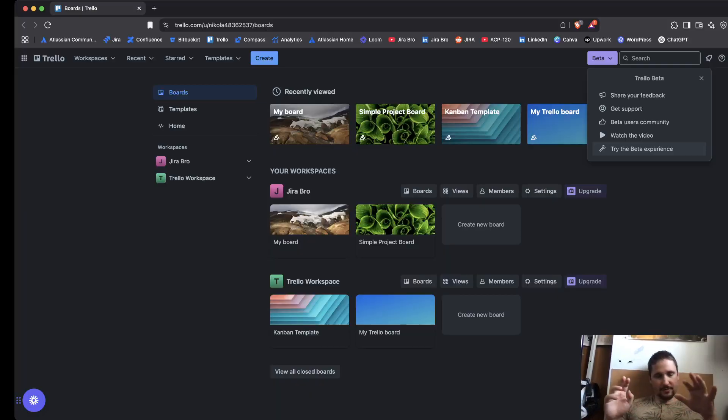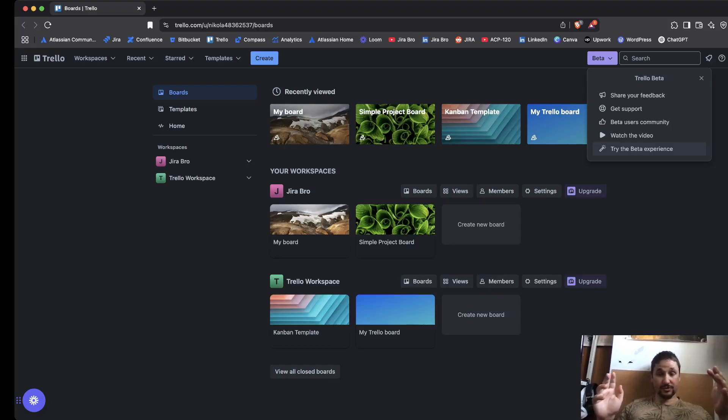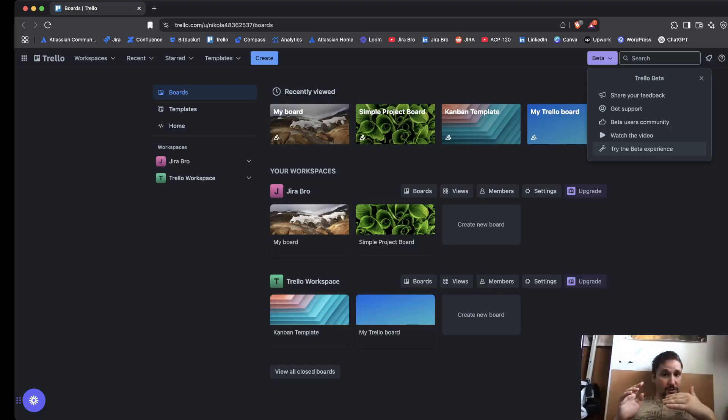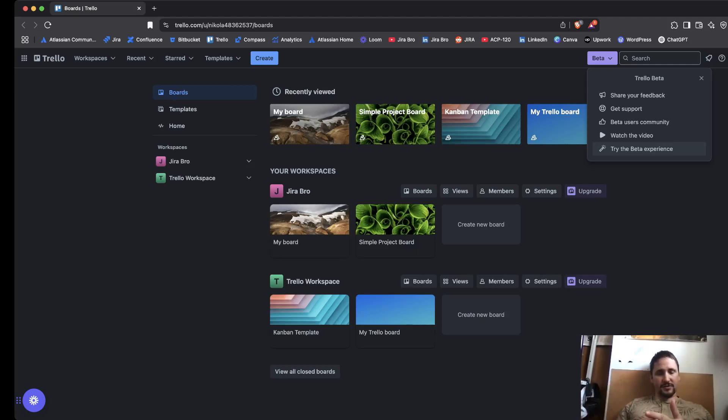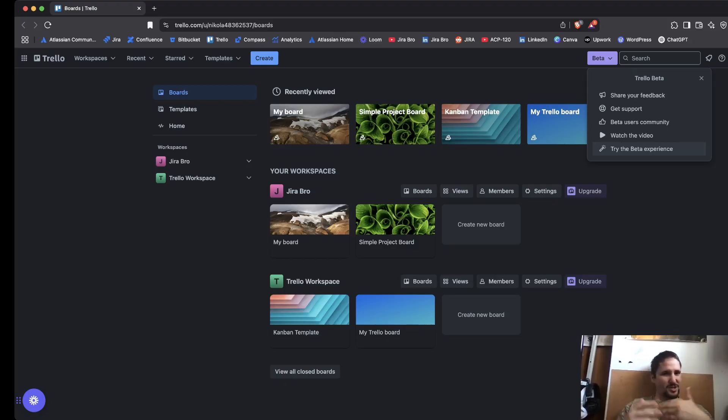I know the changes can really be frustrating for users in general, and I'm talking about the new UI for Jira, the new UI for Confluence, now the new experience for Trello.